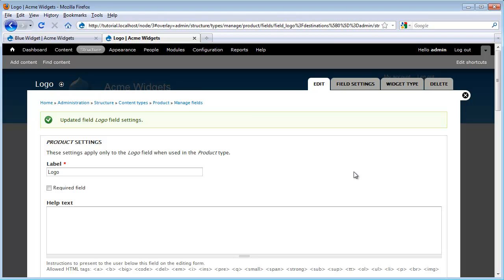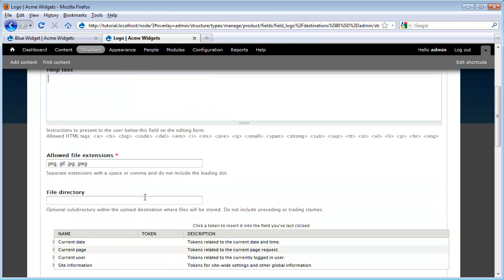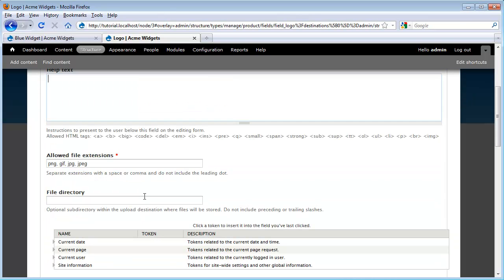And now we get to our widget configuration form. I'm going to go ahead and leave my label of logo. I do want this field to be required, so I'm going to click required field. I'm not going to worry about help text for this one, because it should be pretty obvious to node authors what this logo field is for.